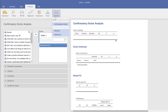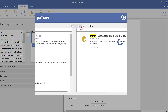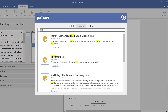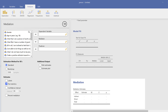For mediation, you cannot find this feature by default, so go to the hamburger menu, Manage Installed, then Library, and search for 'medmod.' Install it — thanks to Ravi Selker — and also install 'jamovi Advanced Mediation Models,' a suite for estimating mediation models including multiple mediators and conditional mediators.